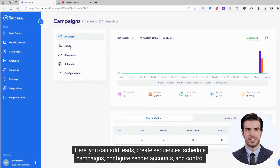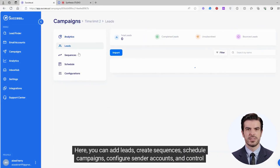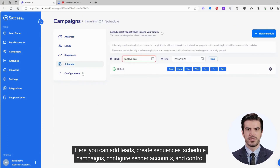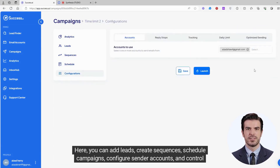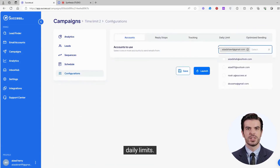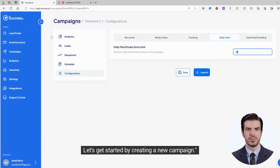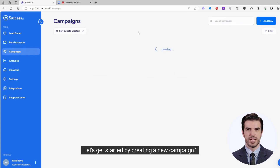Here you can add leads, create sequences, schedule campaigns, configure sender accounts, and control daily limits. Let's get started by creating a new campaign.